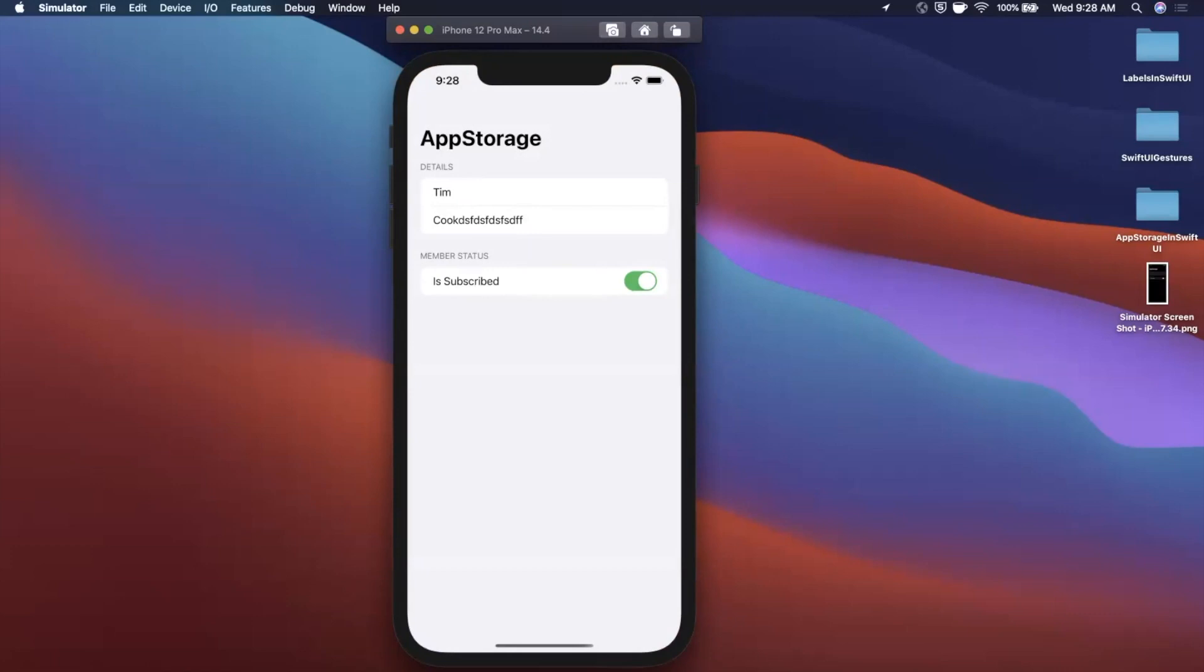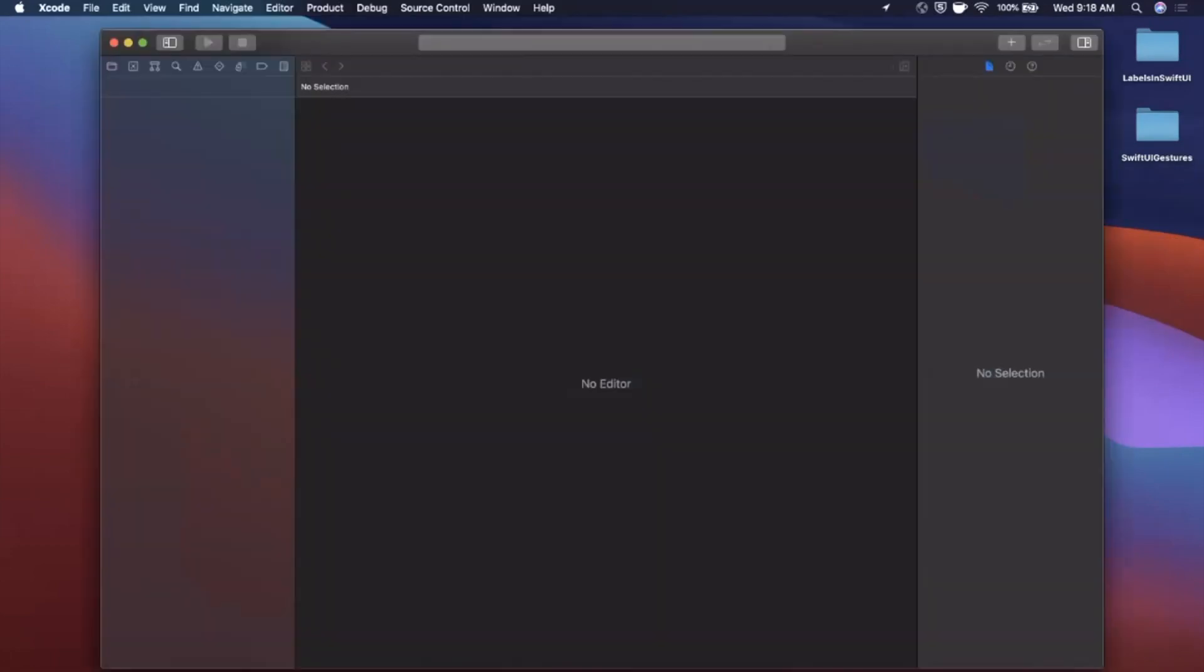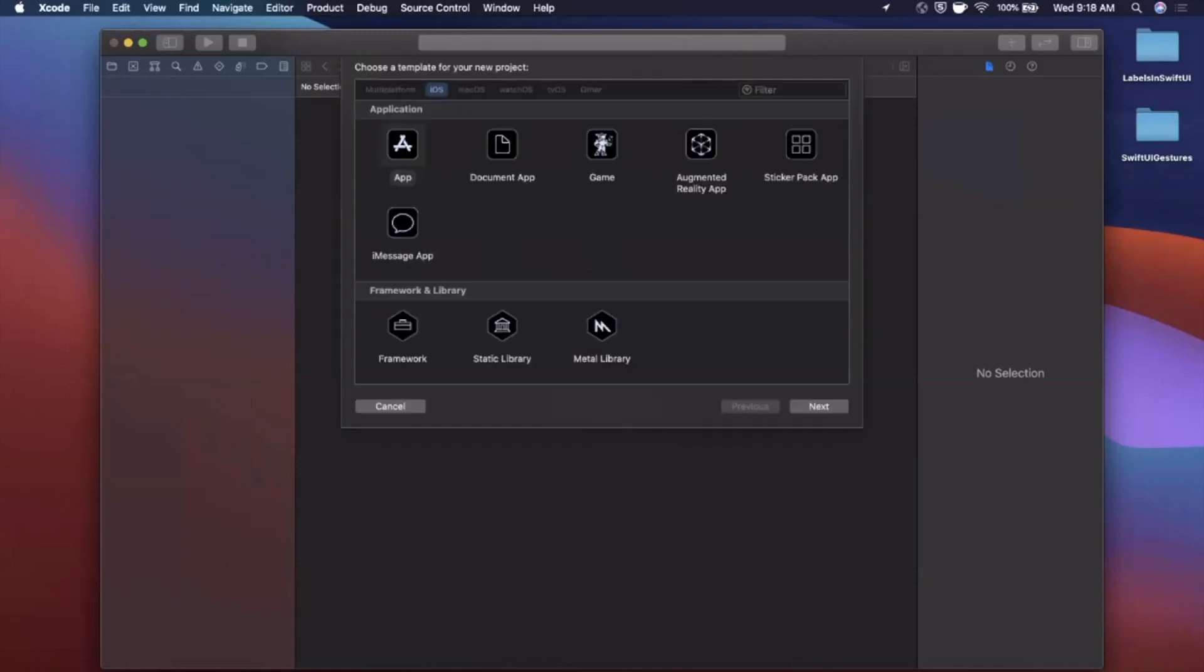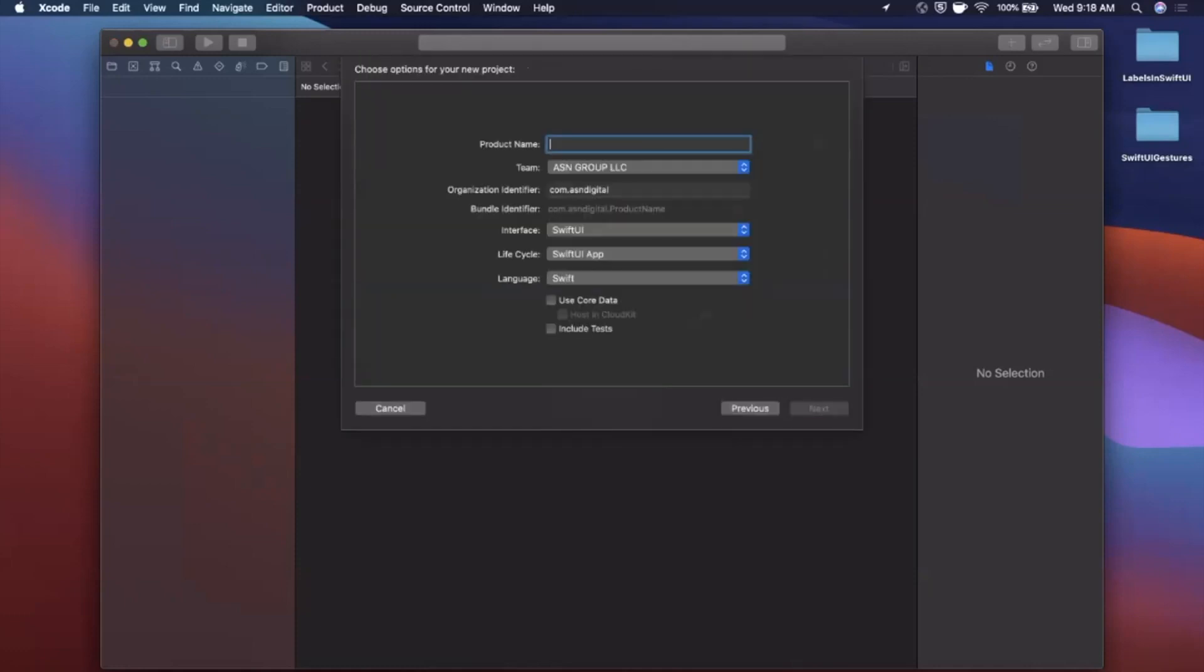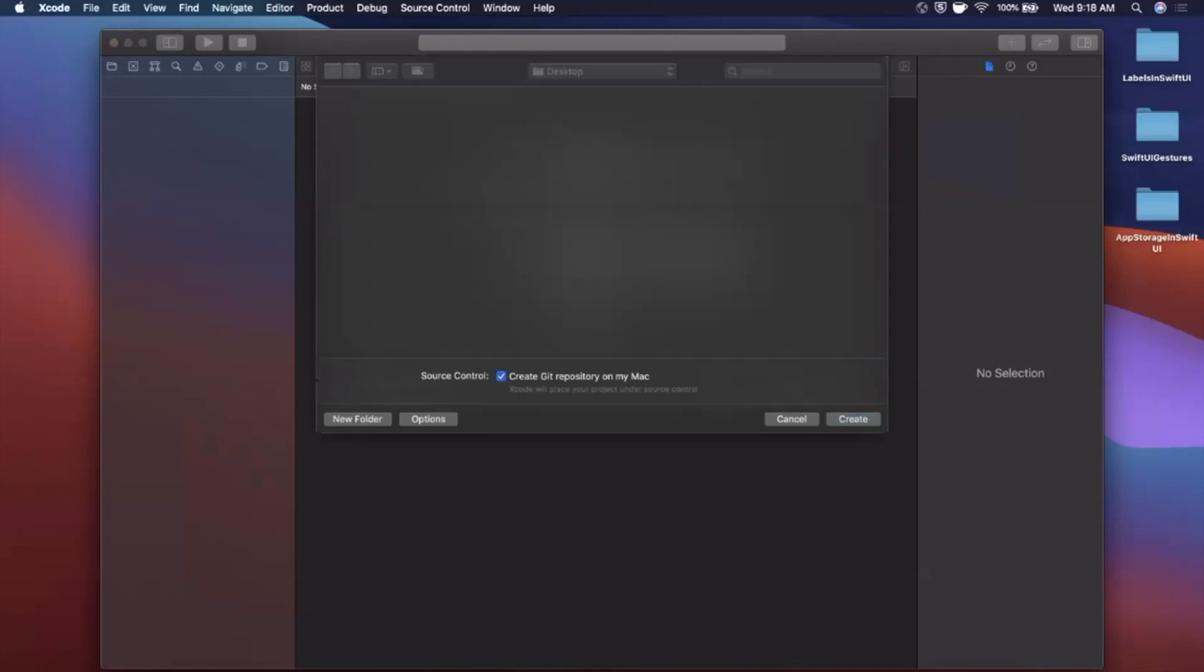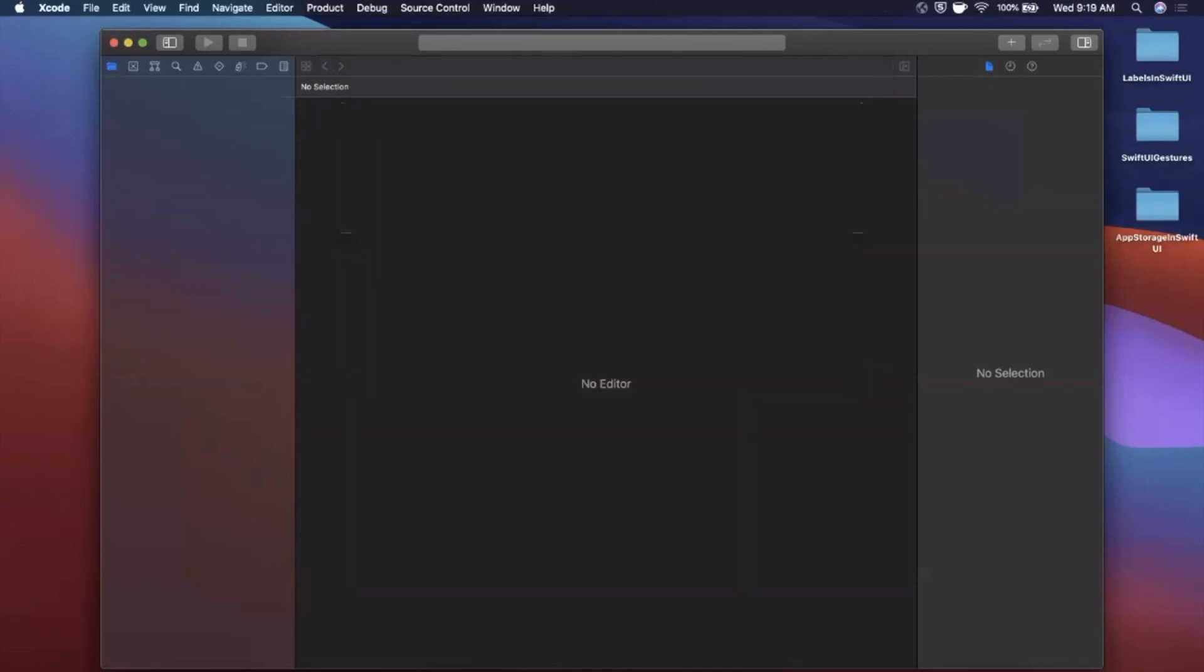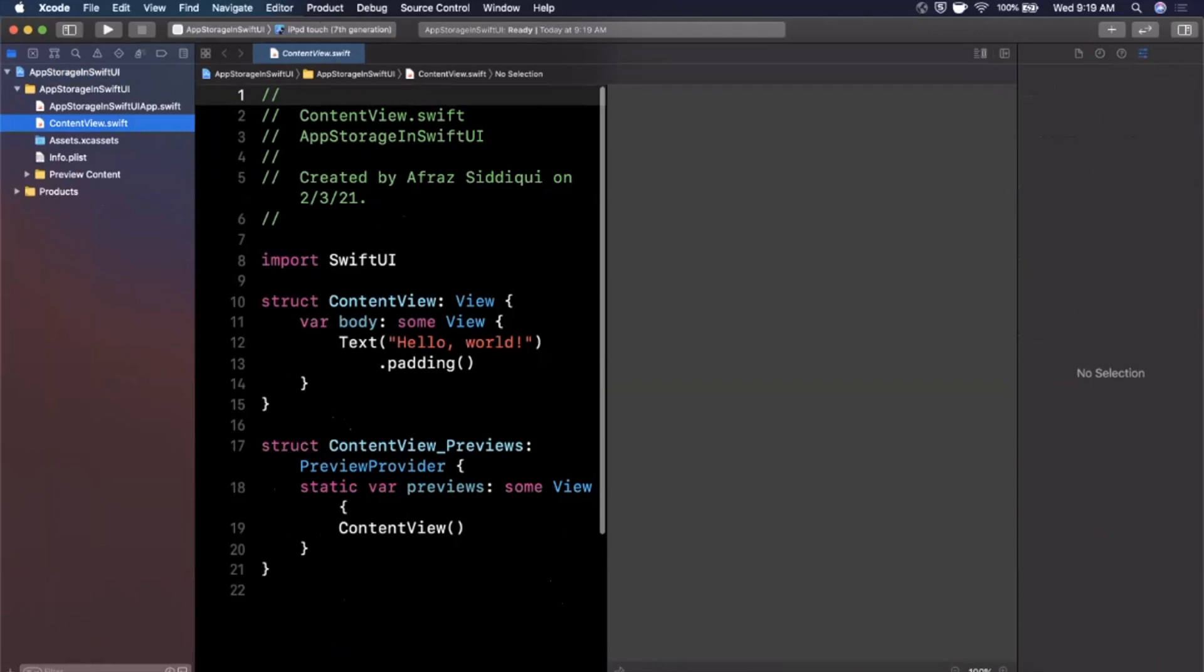All right, we're gonna begin by opening up Xcode and creating a new project here. We're gonna stick with the app template under iOS and we're gonna call our project App Storage in SwiftUI. Make sure your language is Swift and both your lifecycle and interface are set to SwiftUI. Go ahead and continue and save the project wherever you'd like. We'll toss it onto our desktop.